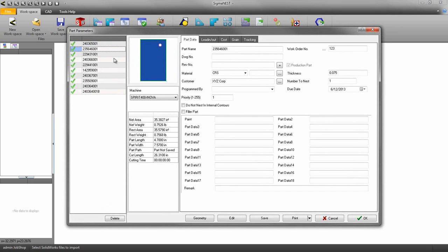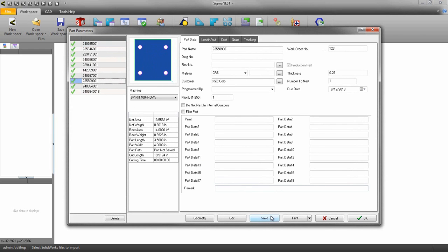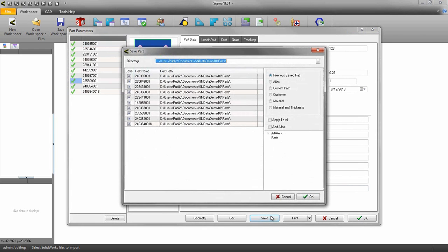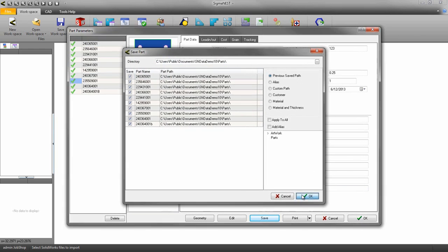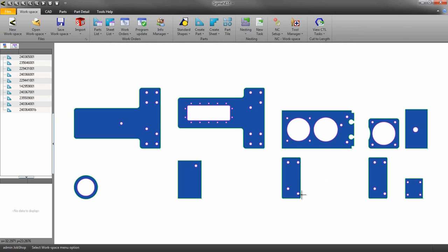If you did apply a work order number make sure you save the parts to your parts list to create the work order. And that's all there is to it.